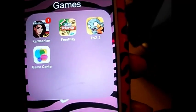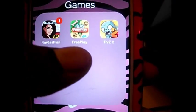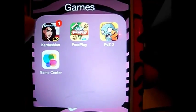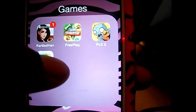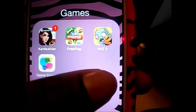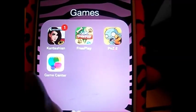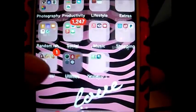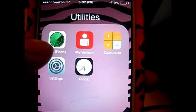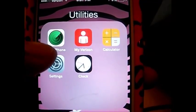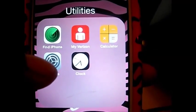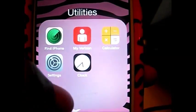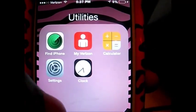Next in the Games group I have Kim Kardashian, Sims Free Play — I like to play Sims — and Plants vs. Zombies 2, and Game Center. In Utilities I have Find My iPhone, My Verizon, the Calculator, Settings, and the Clock.